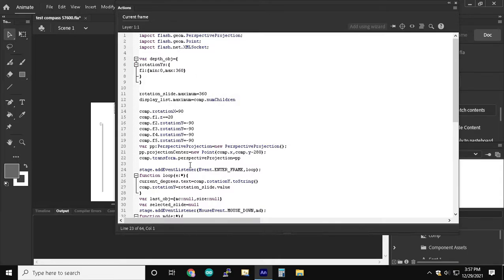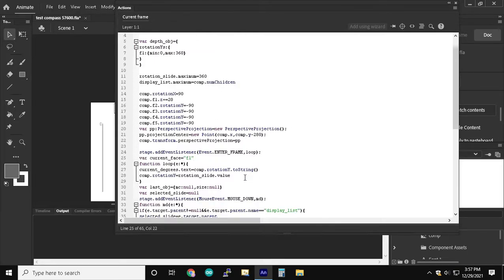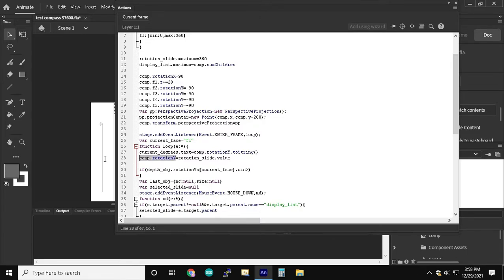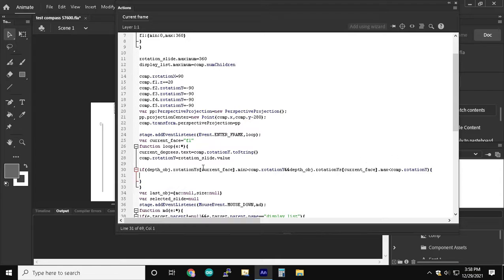We're going to start off with current face equal f1 in the loop so that each time we're at face one we can swap the depth to be the highest depth since it has its range from 0 to 360 it will always be the highest depth.